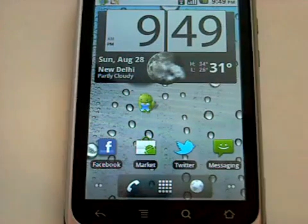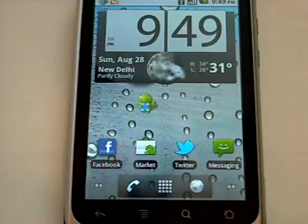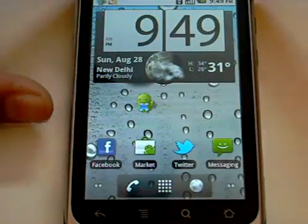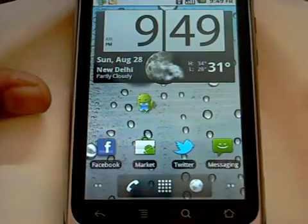Hey guys, this is Ripanj and today I am going to show you how to get the all new Android Market version 3.0.27 on your Android device.